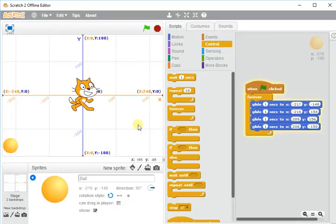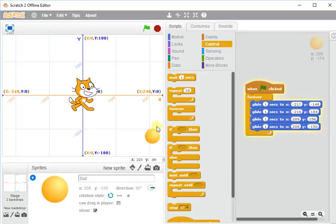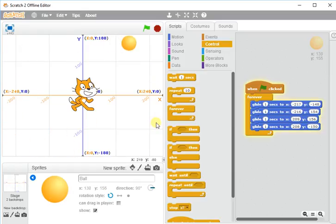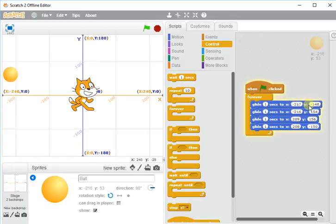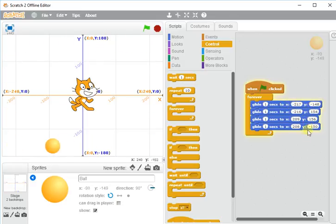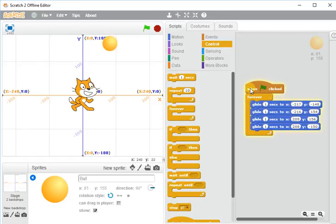Right, you can see that the whole loop is being completed and it's not just going around the loop once. It's going round and round and round because it keeps following these instructions in order. So it goes bottom left, top left, top right, bottom right, and then back to the start again.